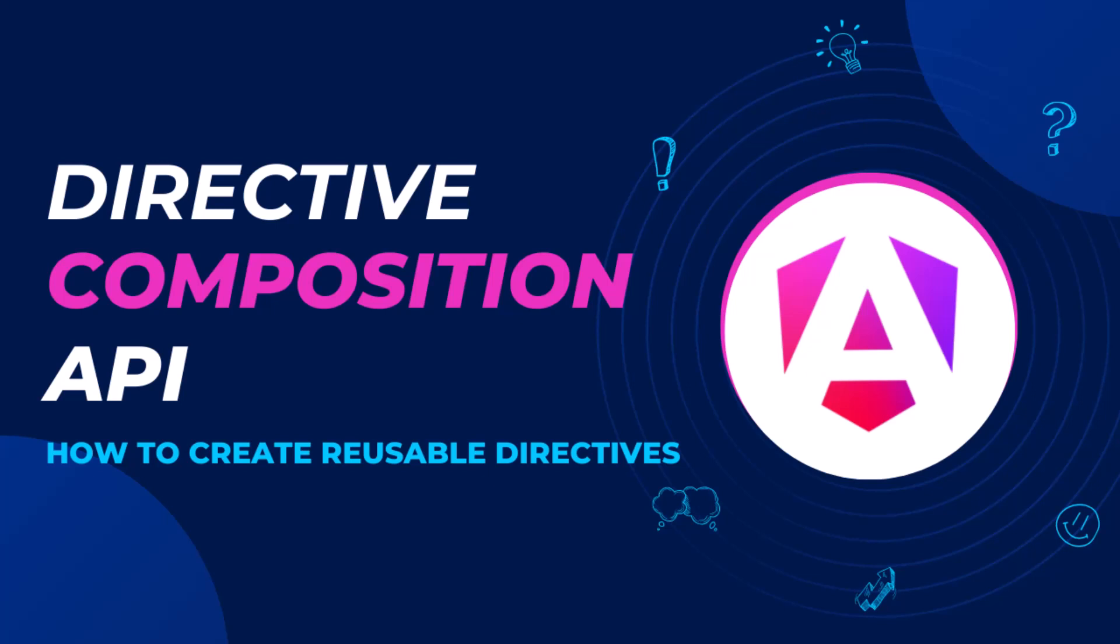Directive Composition API allows us to break down complex functionalities into smaller directives and combine them as needed.